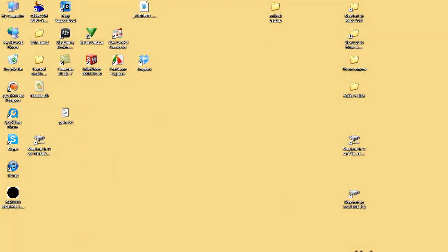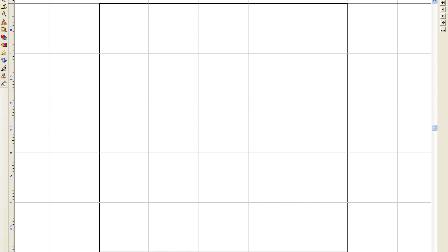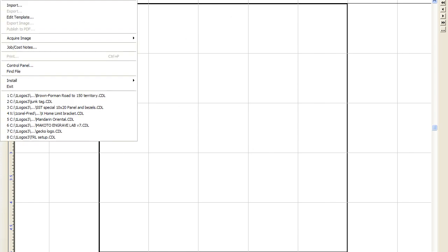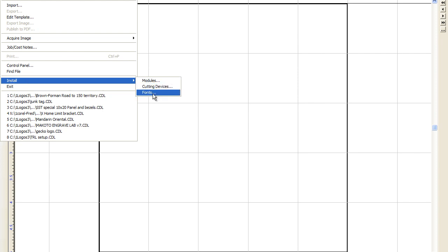Then what you're going to do, now it will work in Windows, but in Engravelab you'll have to do one more task. You'll go in File, down to Install, and go down to Fonts.